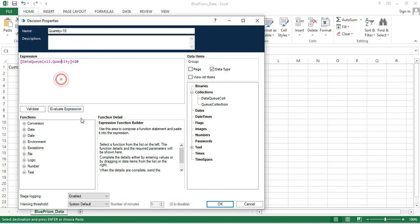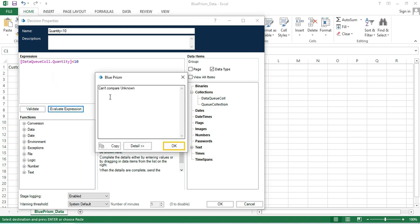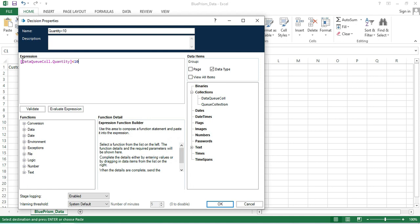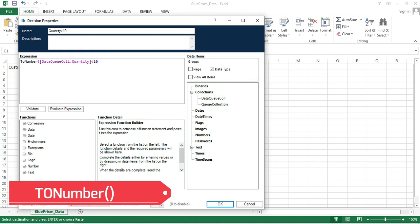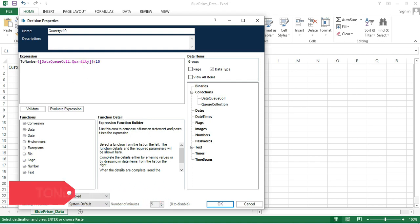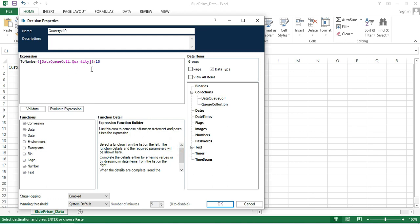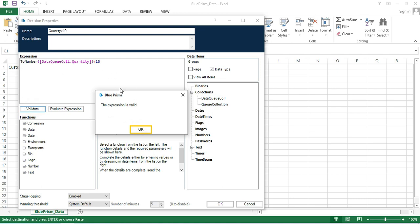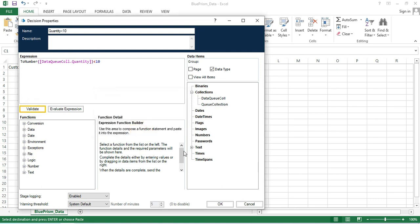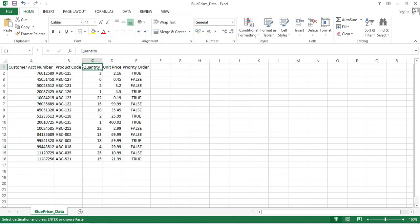If we click Evaluate Expression it says 'cannot compare unknown', so first we need to convert the value to a number using the ToNumber function. Now evaluate again — it says 'object reference not set', but no problem, at runtime it will have data and will be able to compare. The expression is valid now, so click OK.